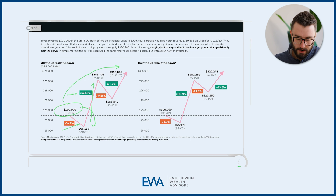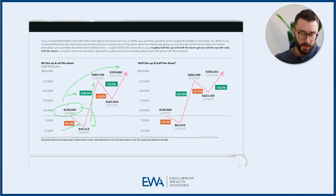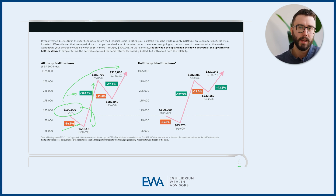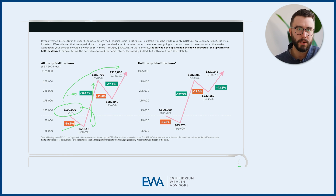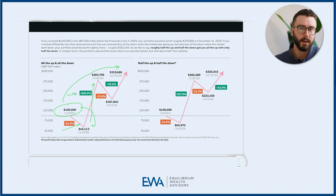However, our example on the right shows what happens if we take roughly half of the downside and half of the upside — minimizing both, which in essence is exactly what diversification in your portfolio does. It caps both the downside and the upside of your return.